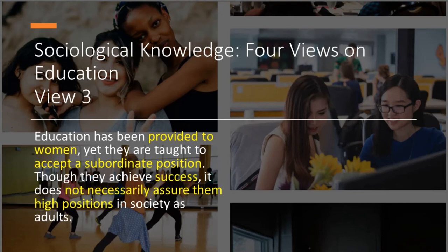Let's take another view. I told you earlier that there are people of different social classes, and there might also be people of different gender who view education differently. This third view says education has been provided to women, yet they are taught to accept a subordinate — that is, an inferior — position. Though they achieve success, and we are all aware that girls do better in schools, it does not necessarily assure them a high position in society as adults. This is another view which is equally true but different from the previous two.